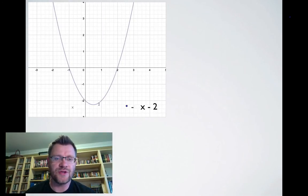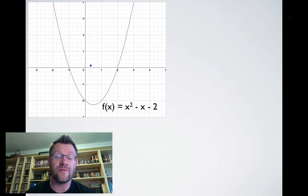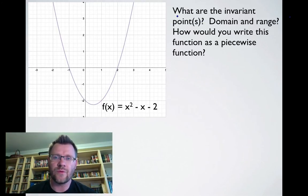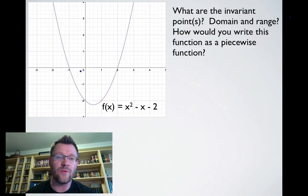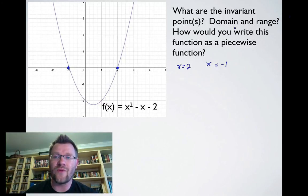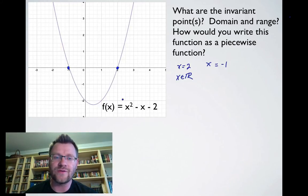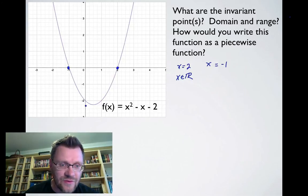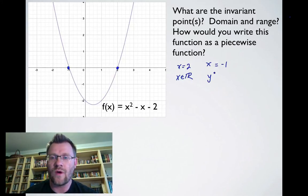Here's our last example: f(x) = x² - x - 2. You can tell it's a parabola with two x-intercepts. We have two invariant points: one at x = 2 and another at x = -1. The domain of the original function is all real numbers. The range goes down to about negative two and a quarter, so y ≥ -2.25.